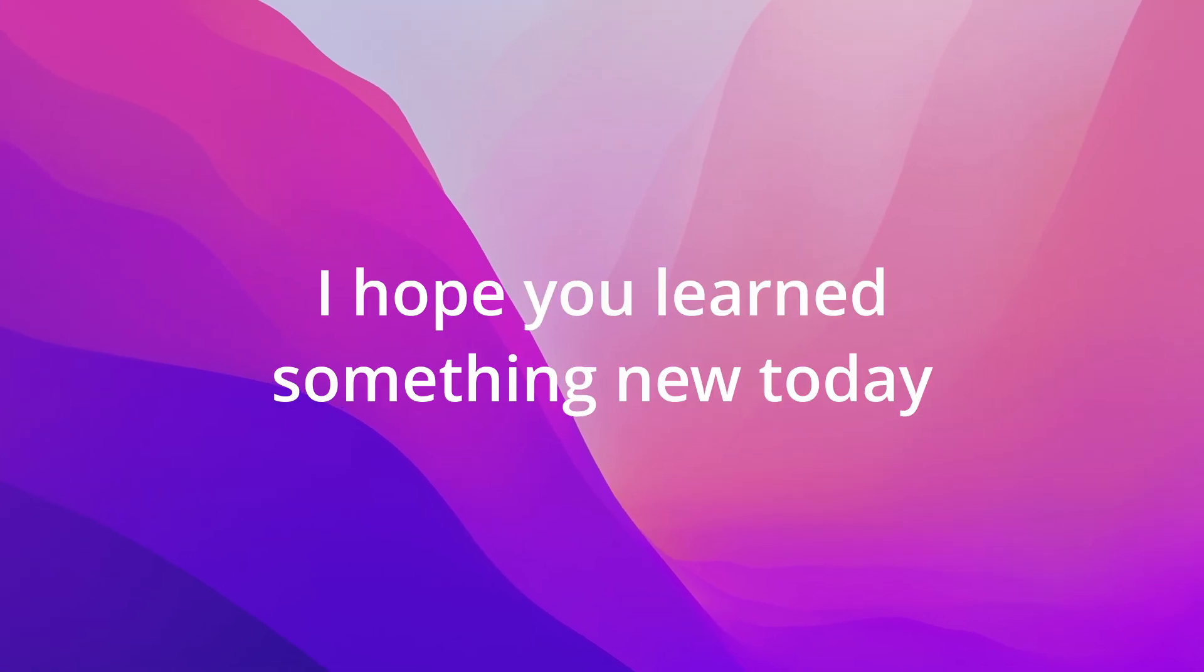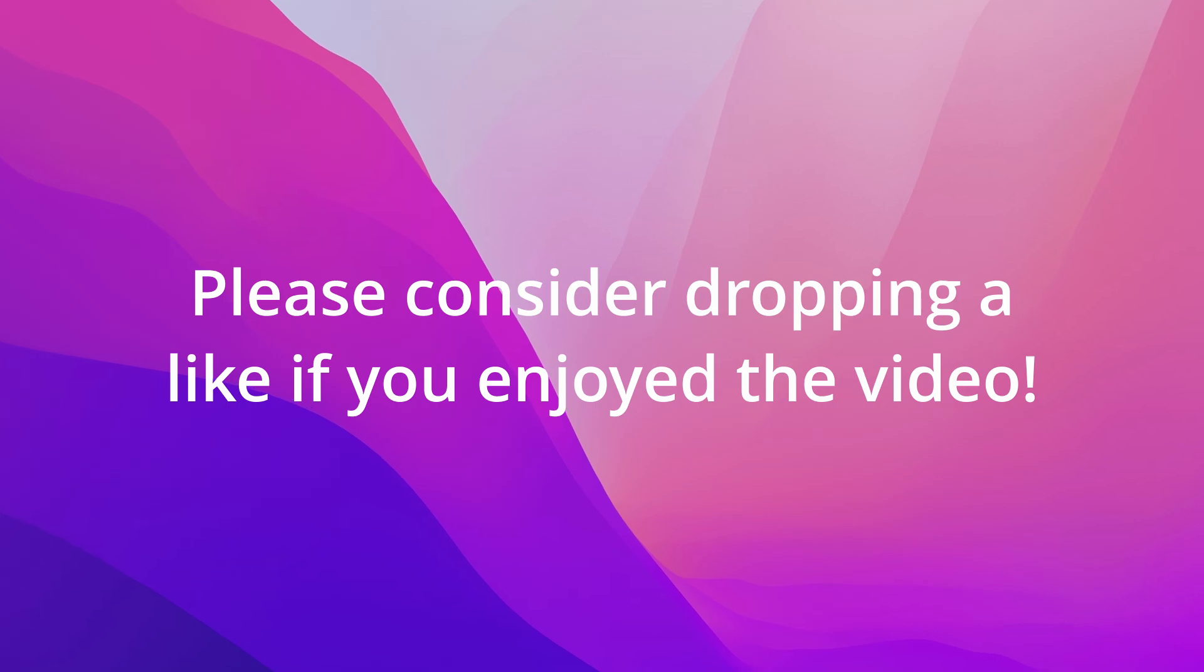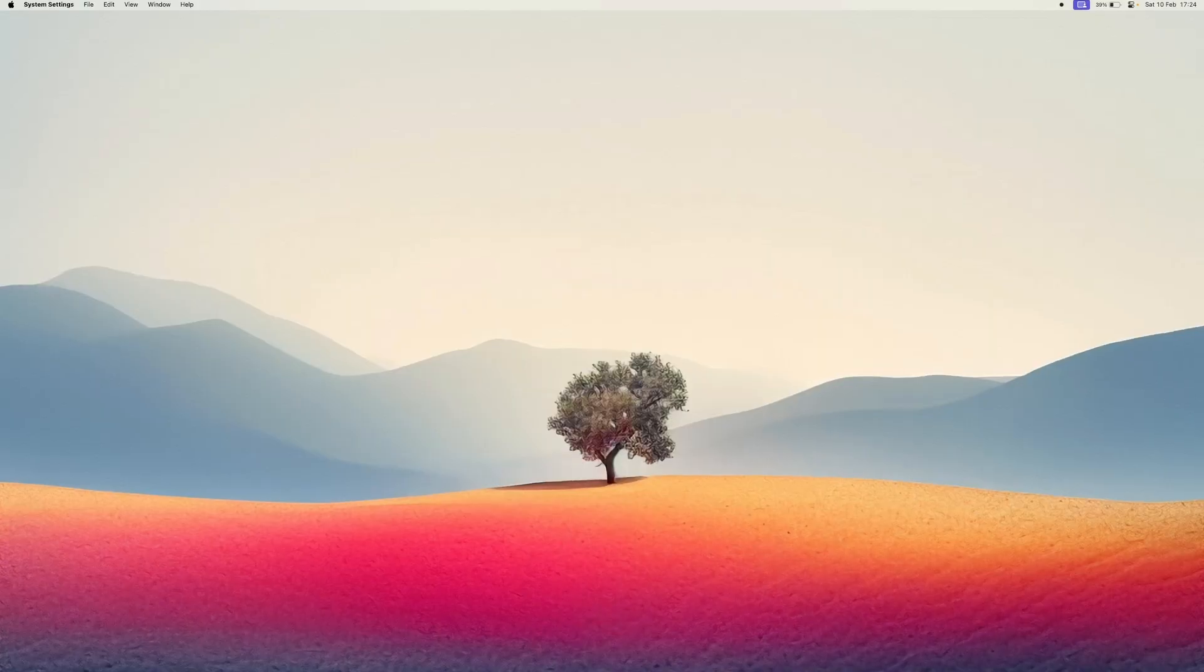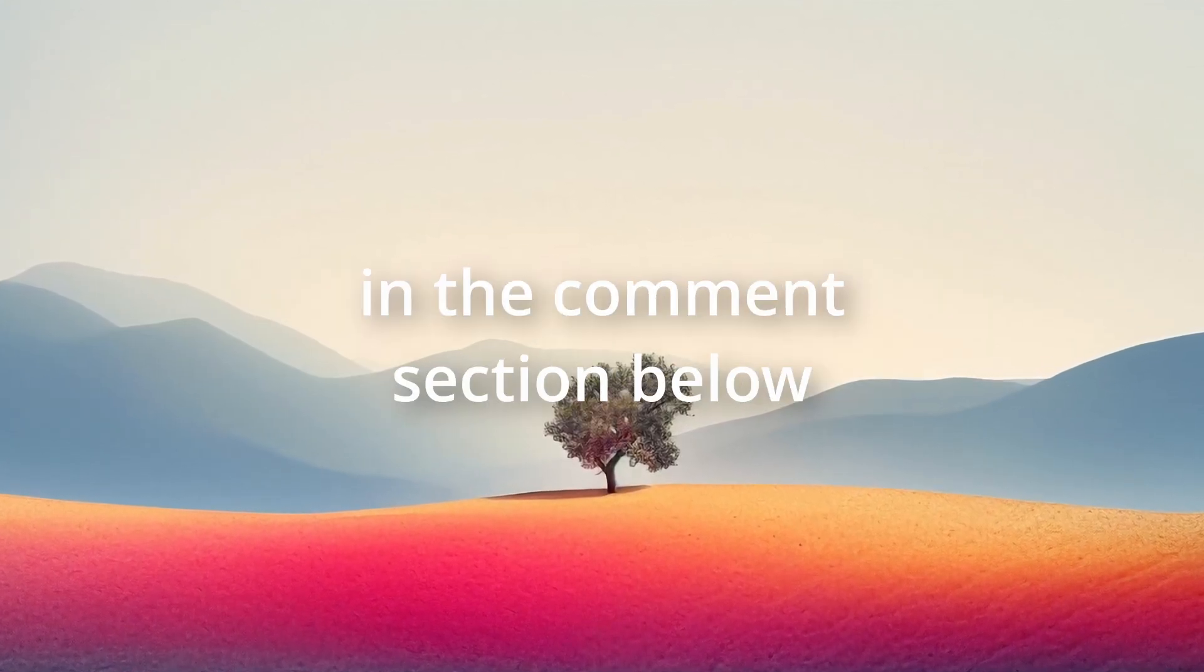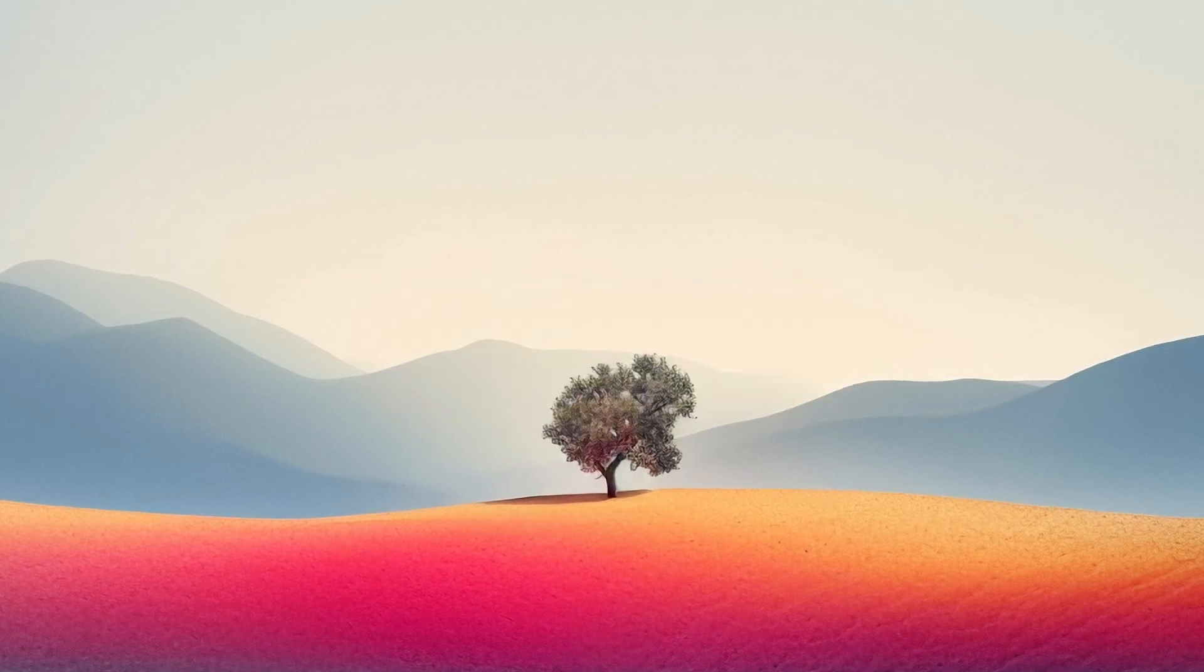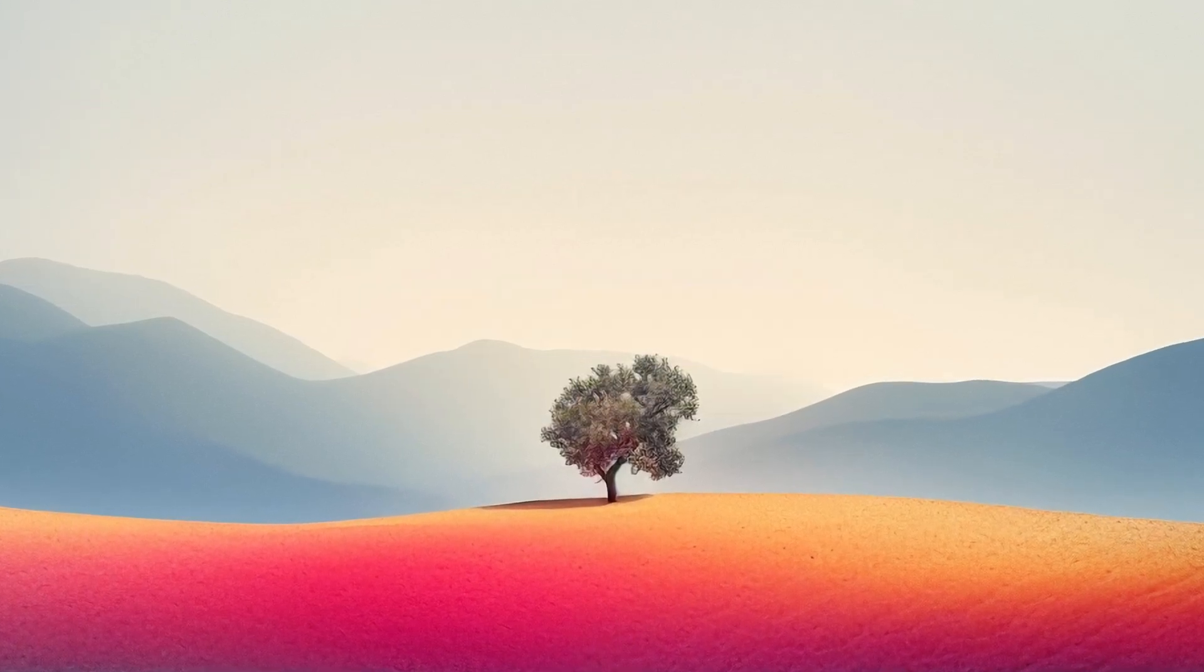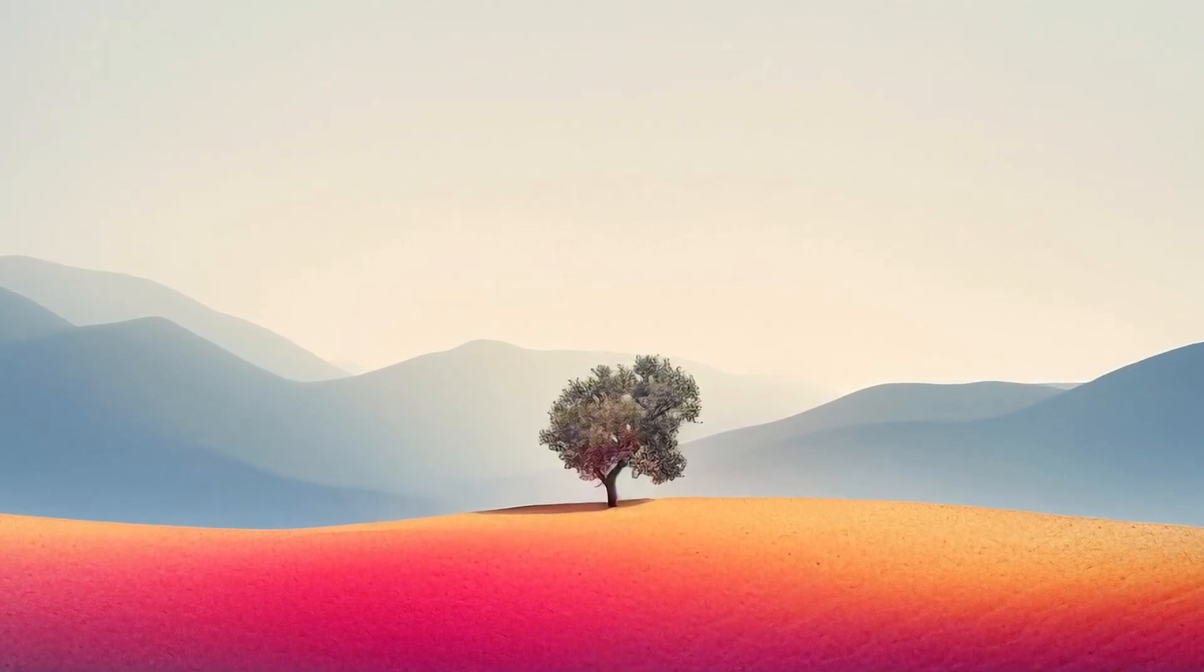And there you have it. I hope you learned something new today and please consider dropping a like if you enjoyed the video. Let me know what you think of the video in the comments section below. I really appreciate the recent support and thanks for watching.